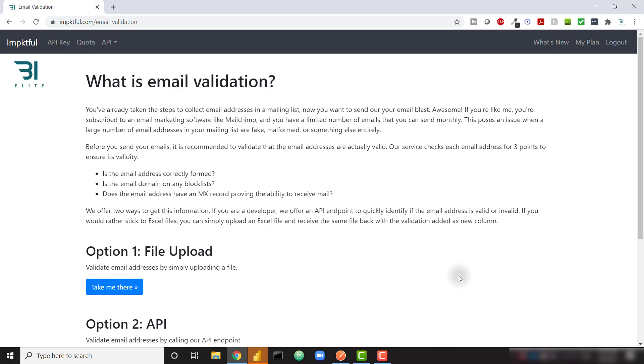It's going to run your email addresses through a series of checks. Firstly it's going to check if the email address is correctly formed. It's then going to check if the email domain is on any common block lists. And finally it's going to check to see if that email address has an MXDNS record set up, which is going to let you know if that email can even receive mail.